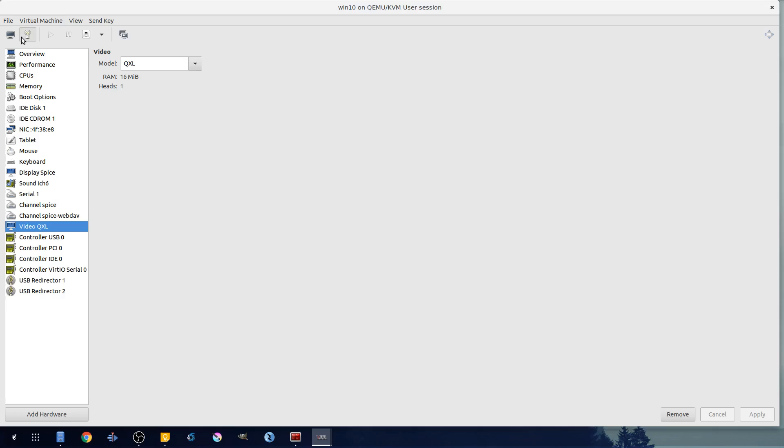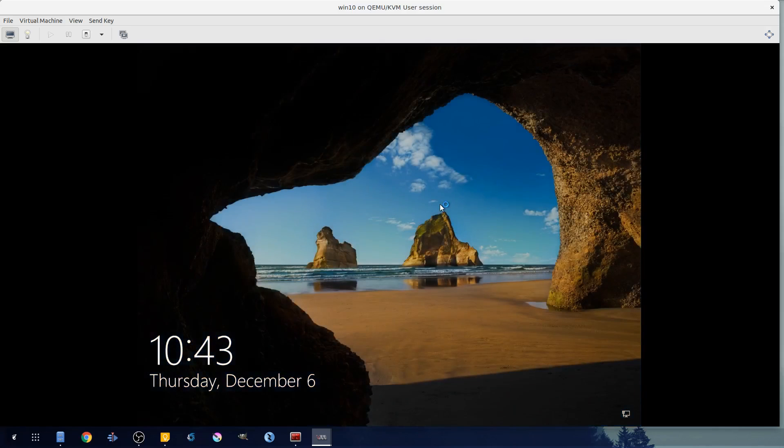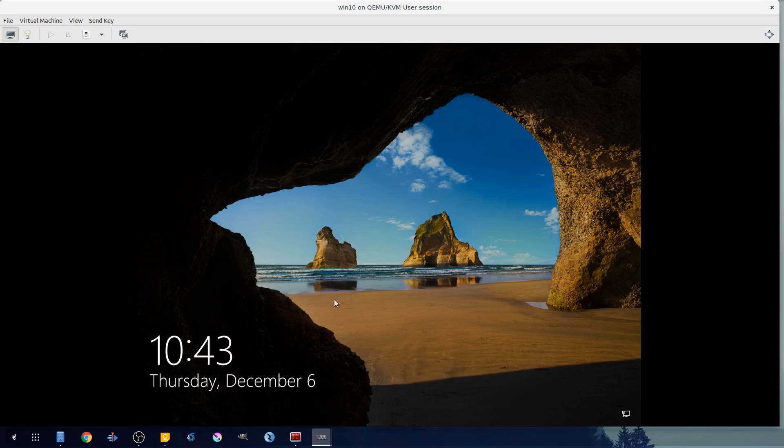From here we can check our thing - boom, it added it. So let's go ahead and hit play to start our virtual machine. We have our new WebDAV channel and once this starts it's not gonna work in the user session or virt manager directly.